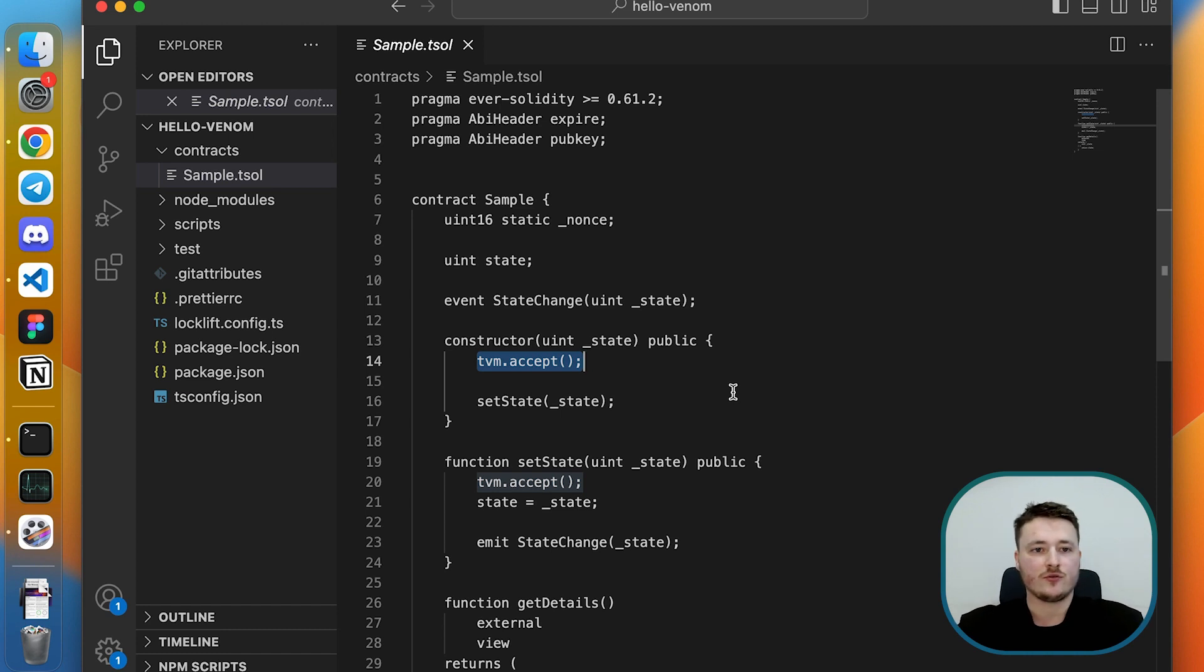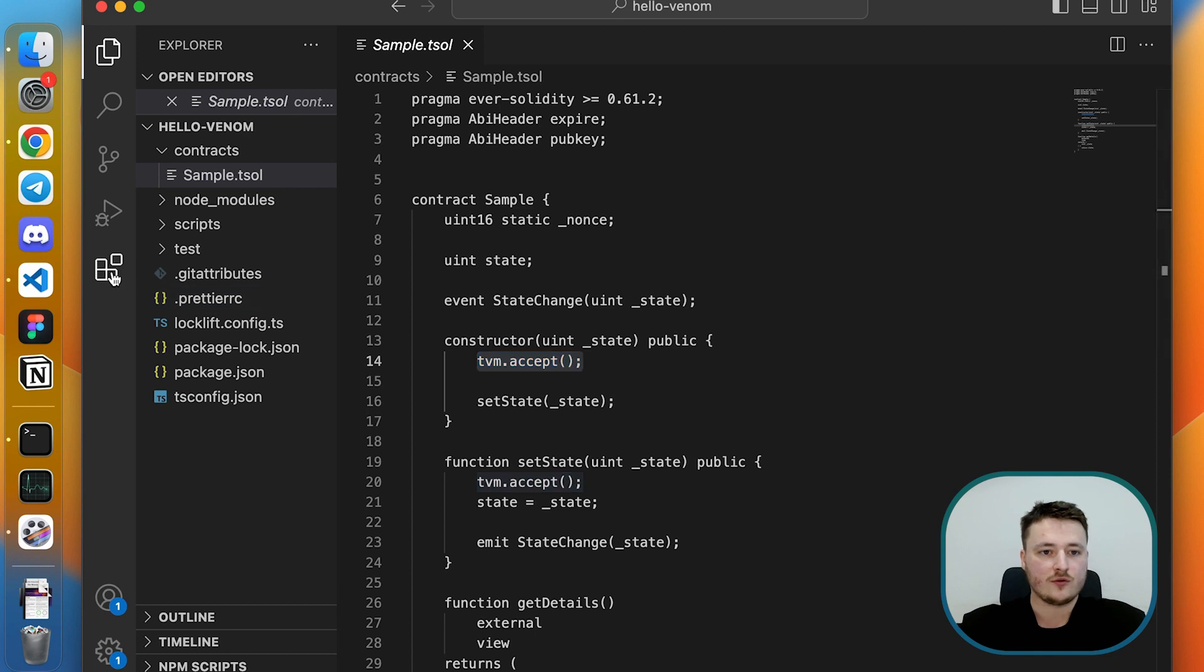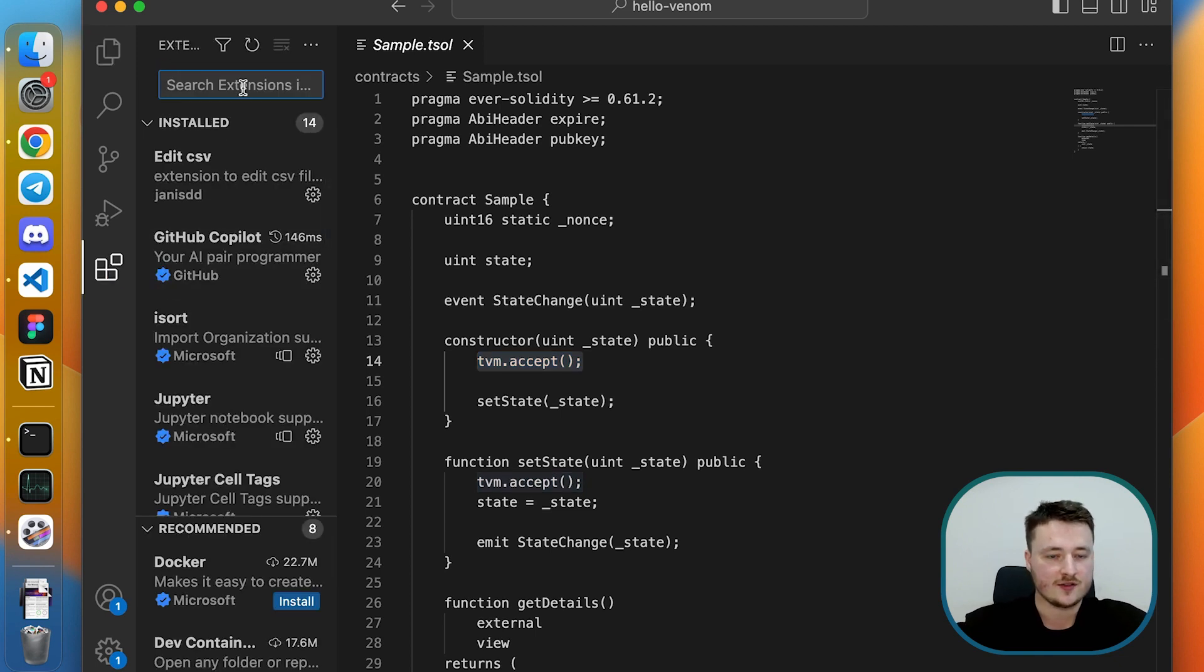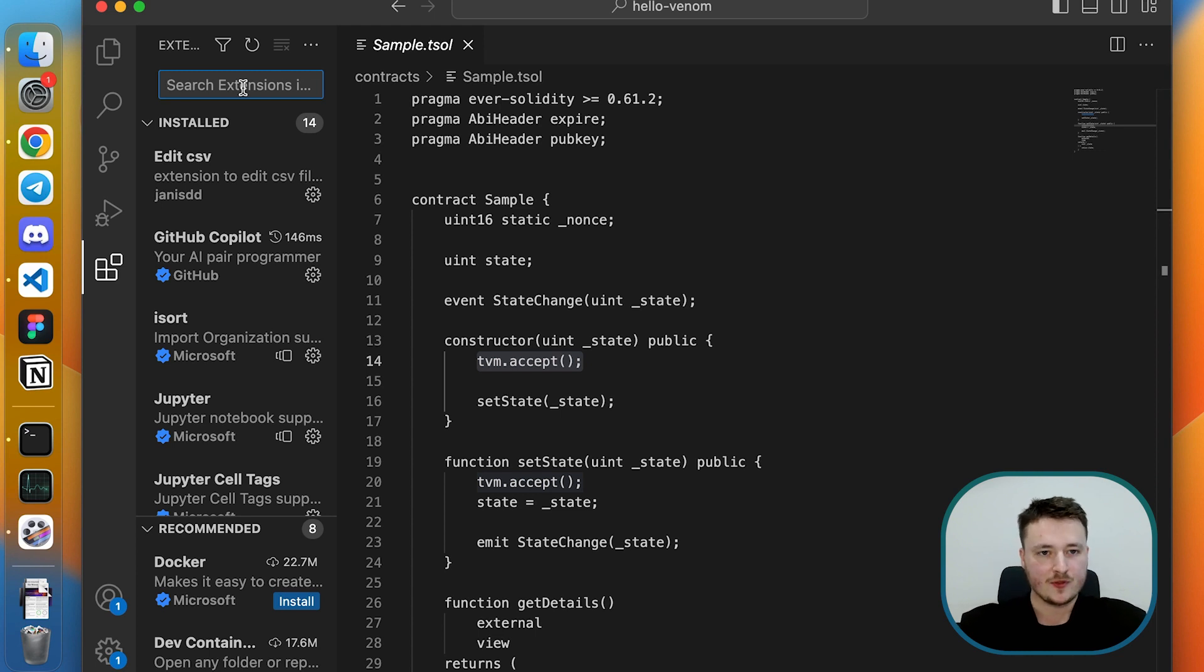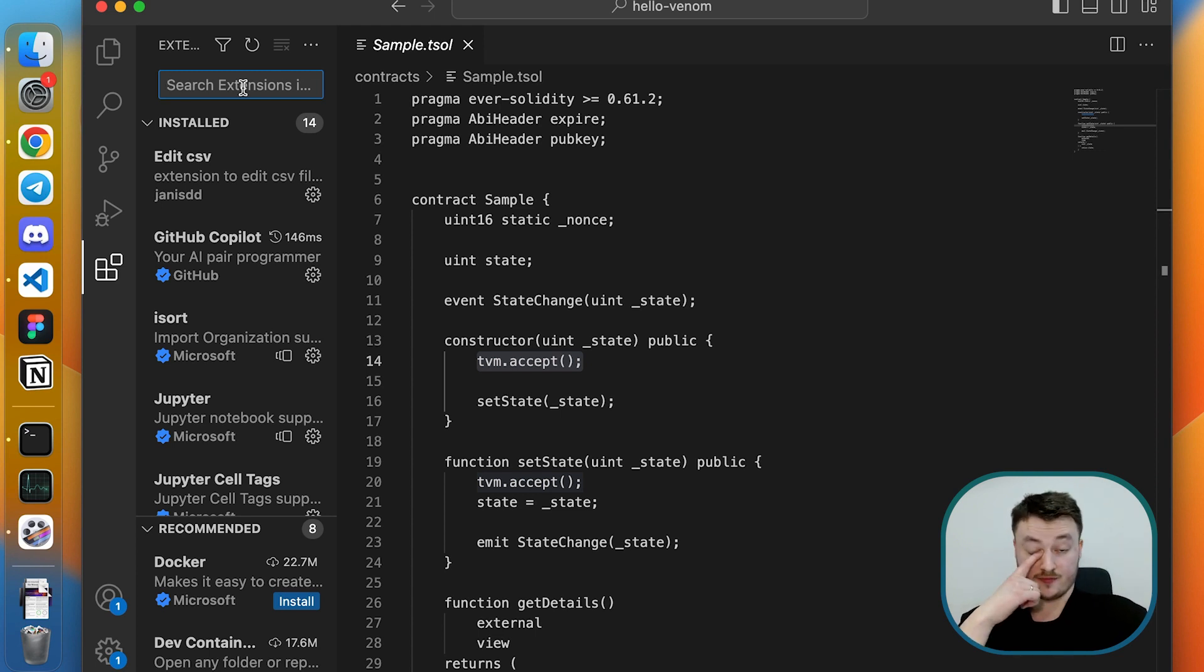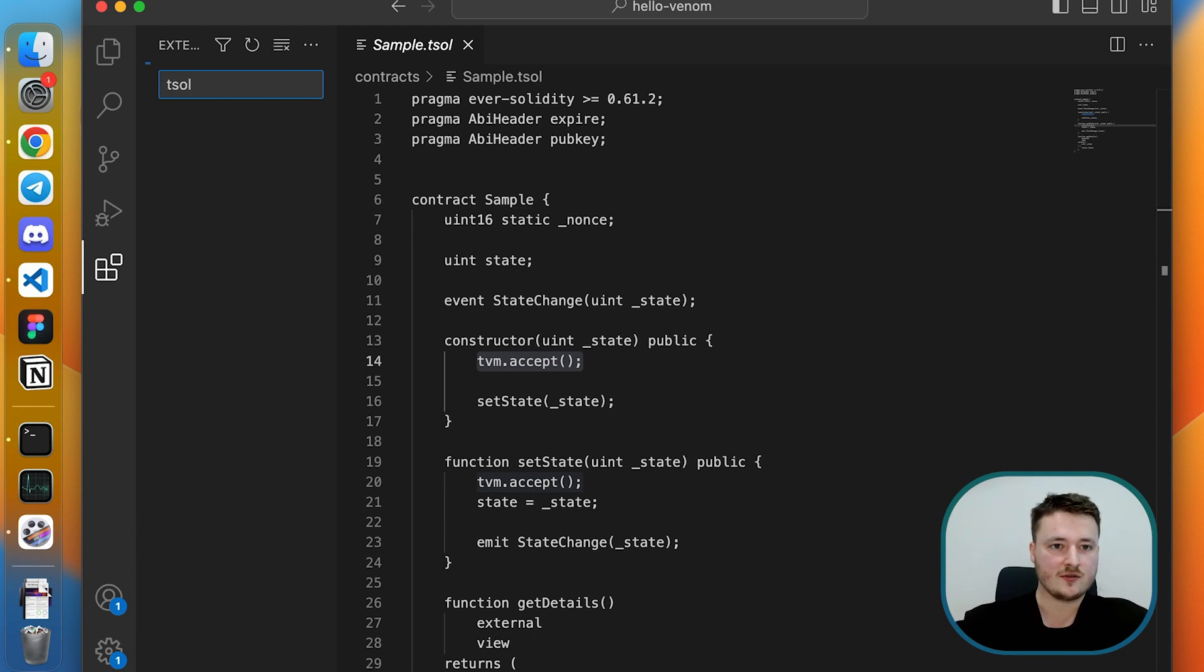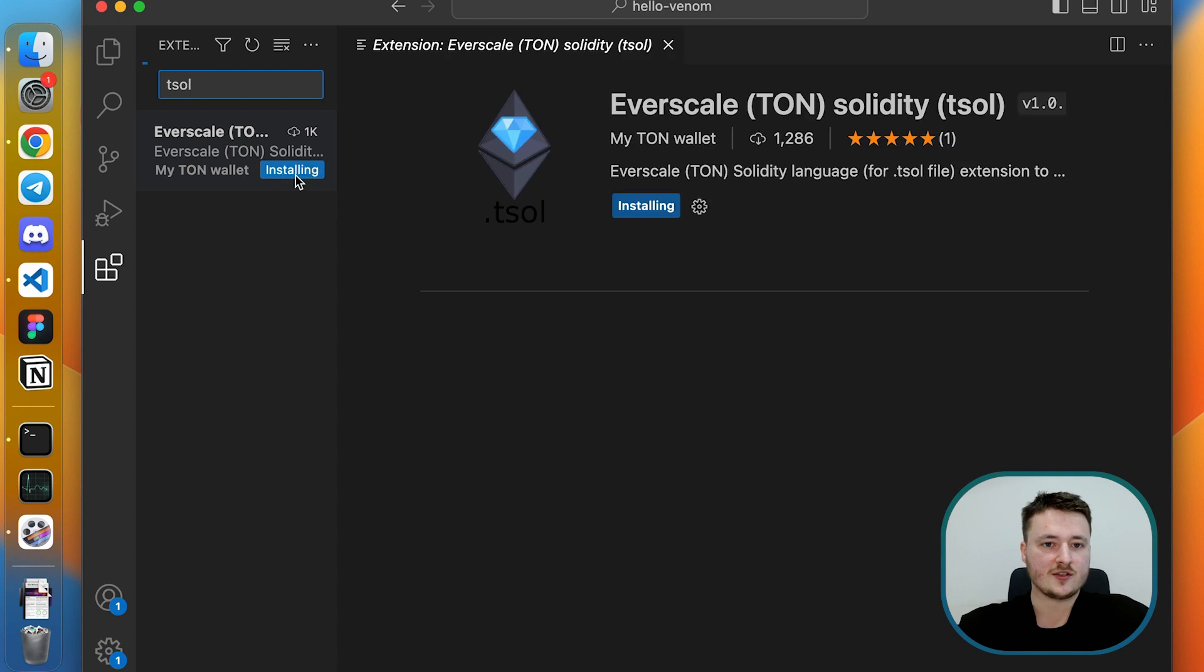Now I want to show you how to get this syntax highlighting stuff so that you can code much more easily and navigate with your code. You can type T-sol here and just install this extension. Once we get that, we have our syntax highlighting, so now it's much more convenient to navigate through our code.